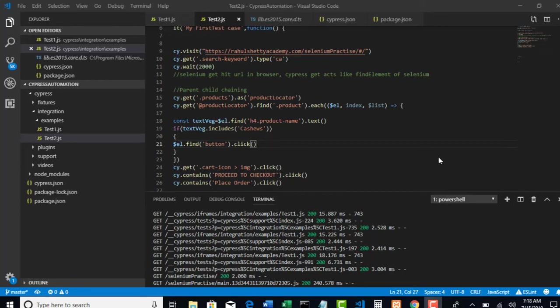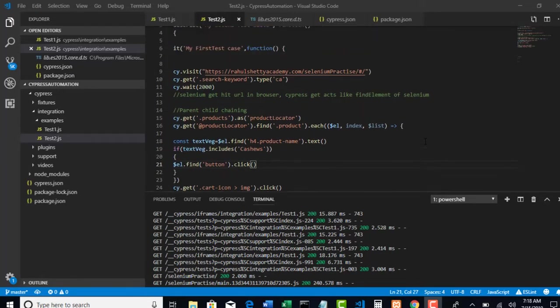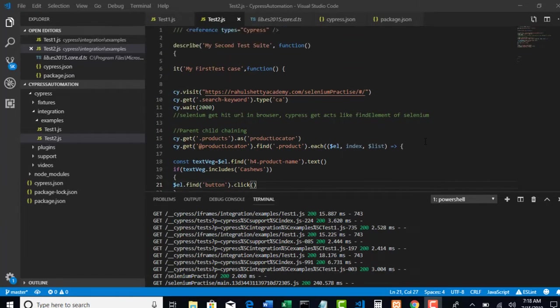Okay, so in this lecture let us see how we can handle checkboxes using Cypress. For that I will be showing another application and we will try to automate that application with checkboxes.